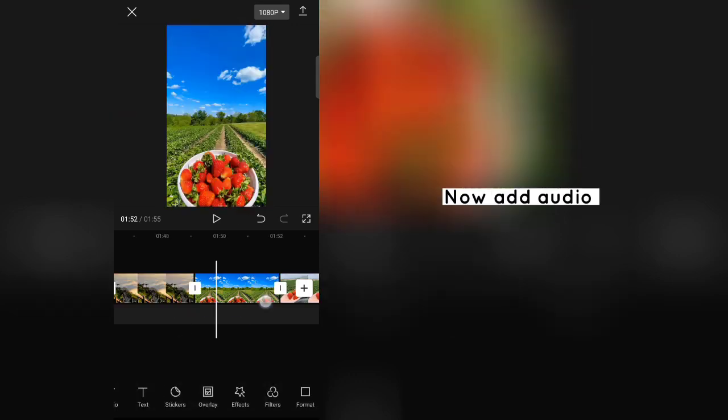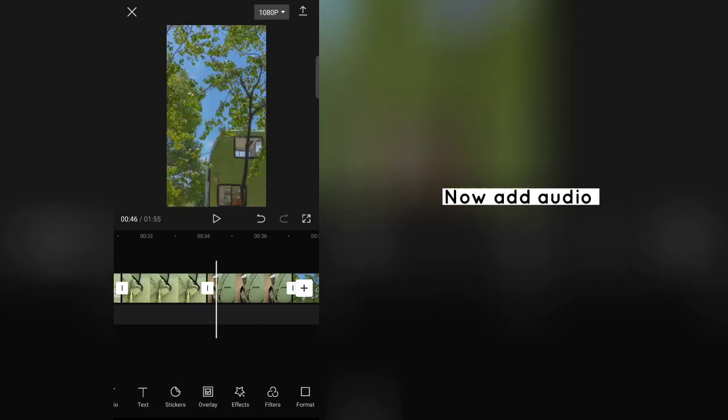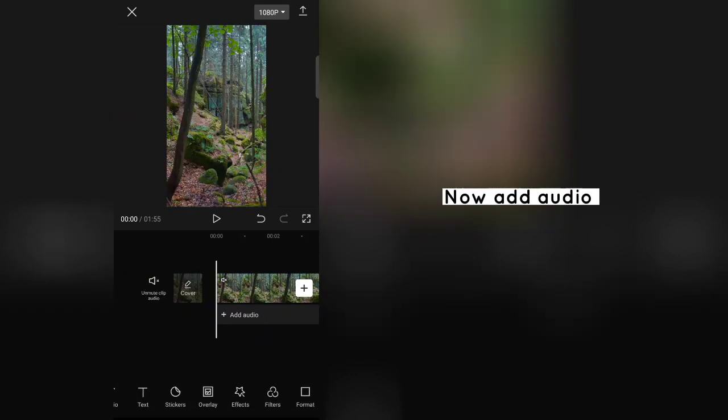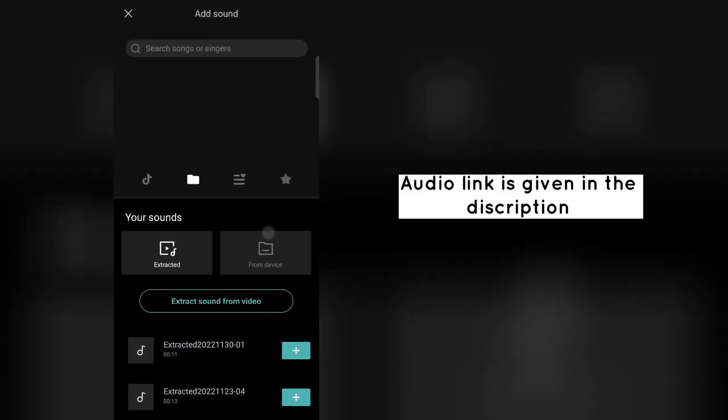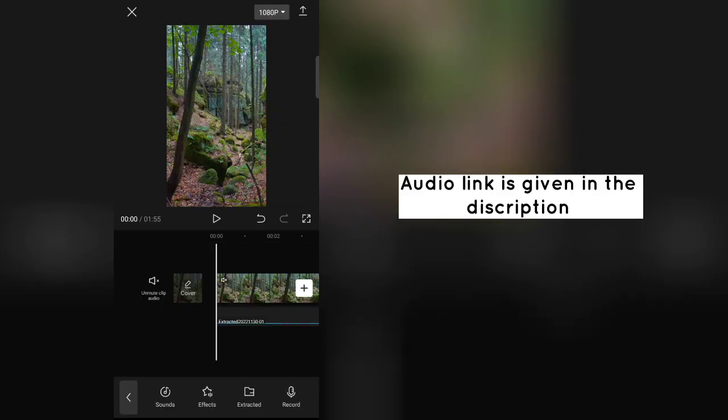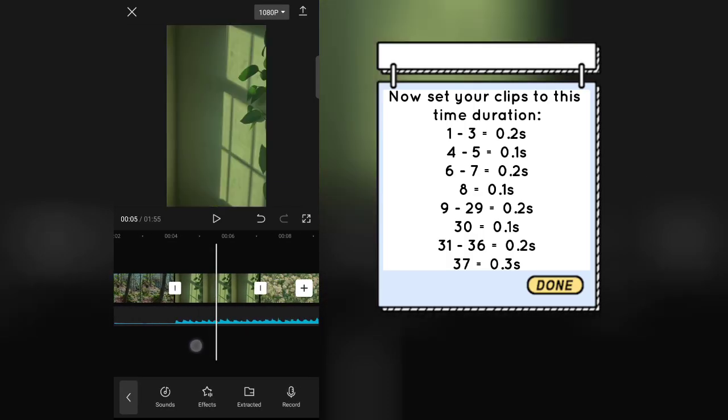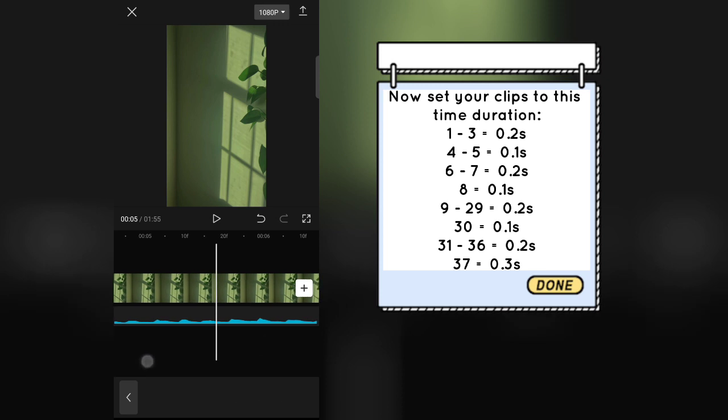Now add audio. Audio link is given in the description. Now set your clips to this time duration.